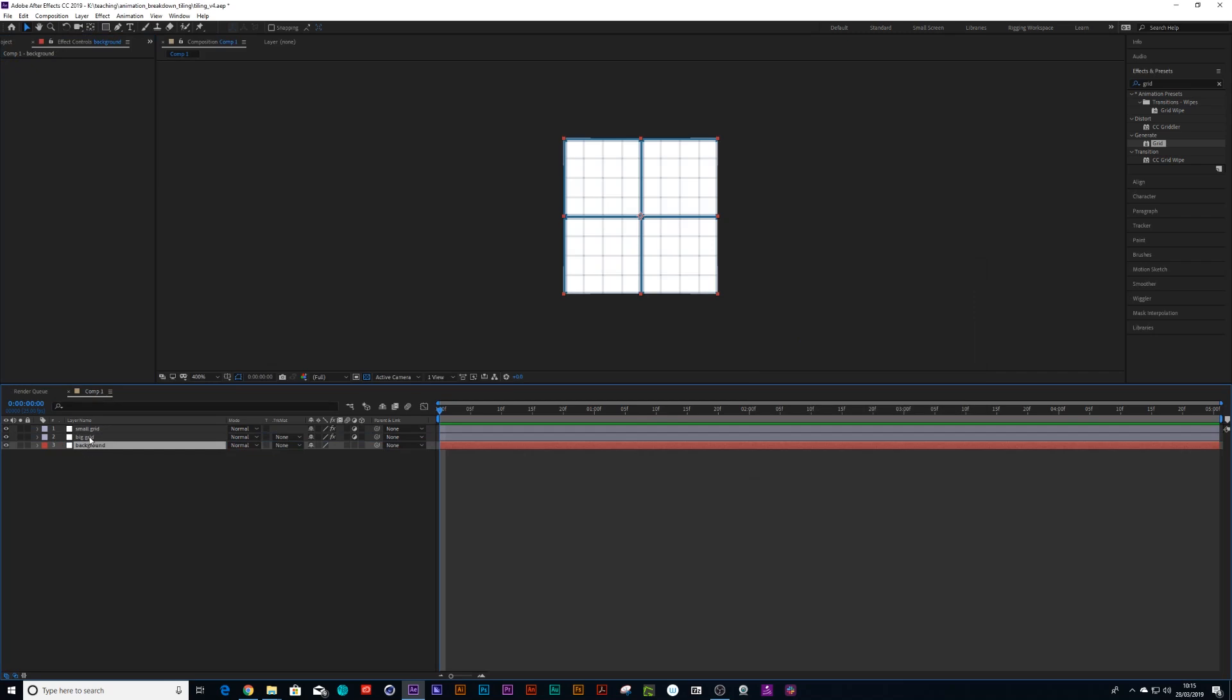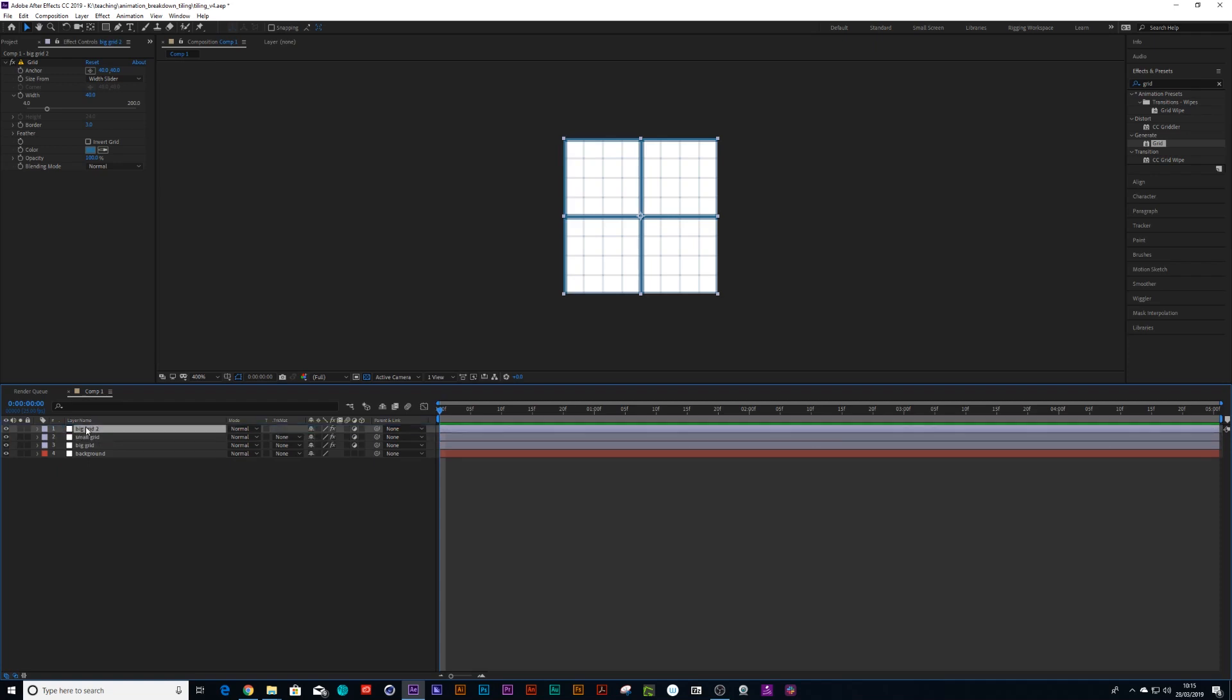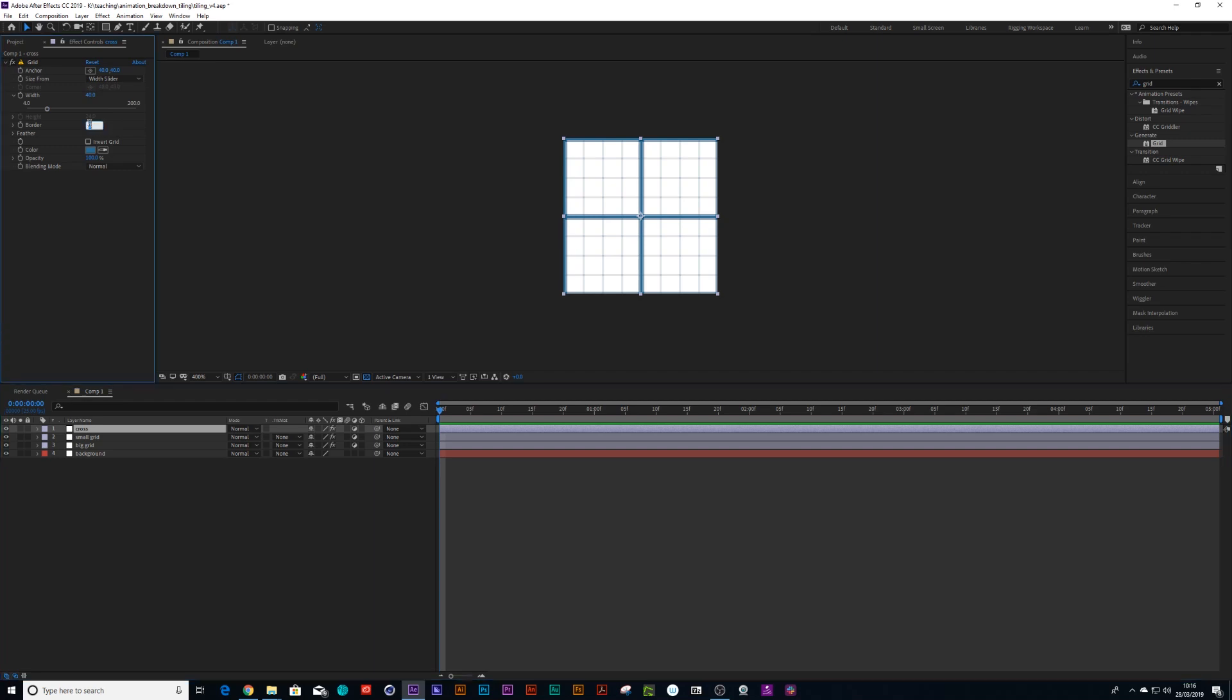And then we can duplicate this big grid again. Ctrl+C, Ctrl+V to the top. And call this one cross. And then with cross, I left it on 40 and I made the border about 60.